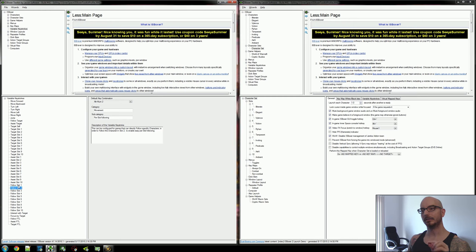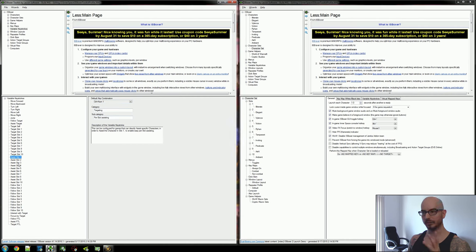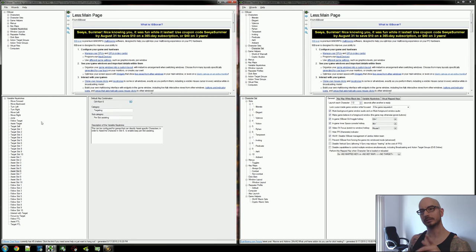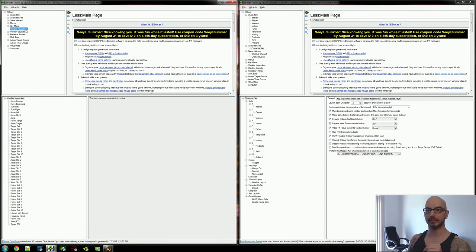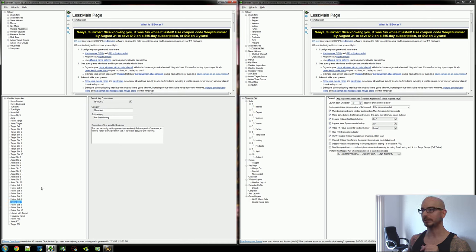And if for some reason you get in game, you realize you can't use the number pad for some reason, you can come back in here and just change these to something else that you can use. So this is where, under the variable keystroke section up here, down here is where you're going to find your assist slot and follow slot key bindings for that.